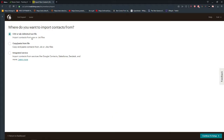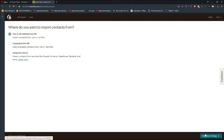The first option is to have a text file or CSV, or copy and paste it. You can also integrate from Google Contacts, Salesforce, Zendesk, and others. We are going to use the text file now, which is really simple, and I used it for every e-commerce I was working on.